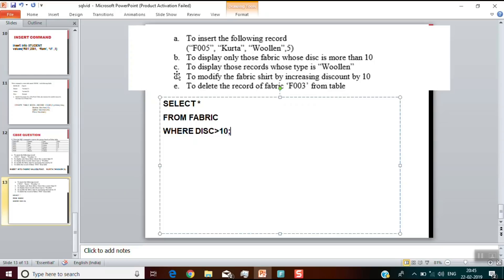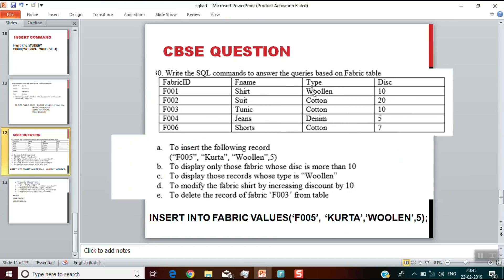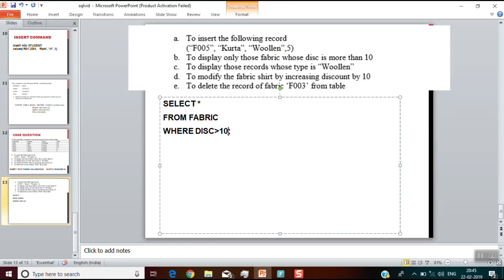For question C, to display those records whose type is woollen: again, all records means SELECT star, FROM fabric. We need to change the WHERE clause to filter on the type column. Since woollen was entered as varchar text, while comparing we also enclose it in single quotes. So the answer is: SELECT * FROM fabric WHERE type = 'woollen';